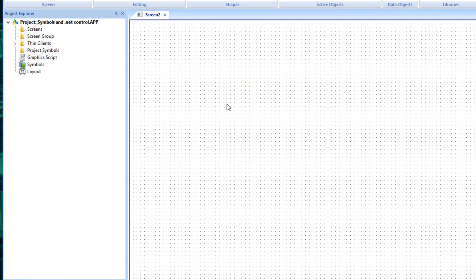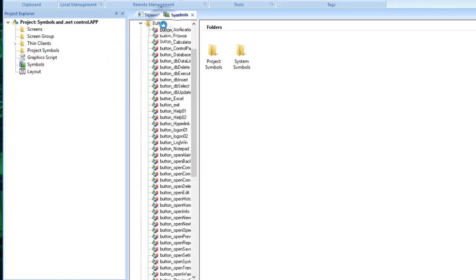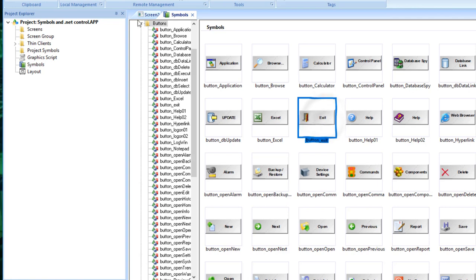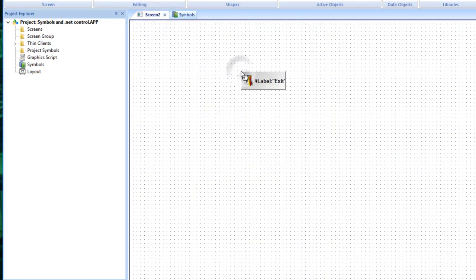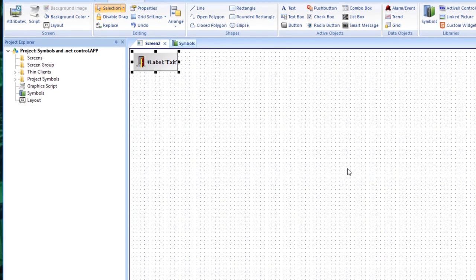The first thing I want to point out is that there are many system symbols built into VGO XL. If I go into the symbol library I can see a whole list of different types of symbols divided into categories. What I'm looking for is an exit button so I don't have to use Alt+F4. I'll click the exit button from the library, place it on the screen — it's a symbol that when touched will pop up a dialog asking if you want to exit.